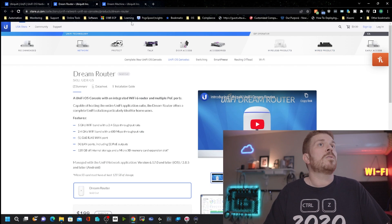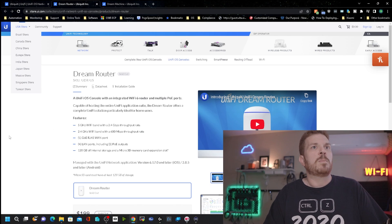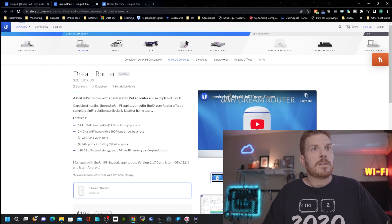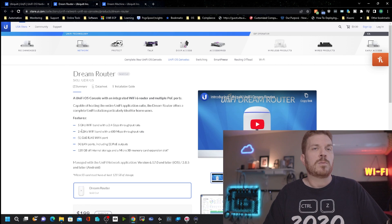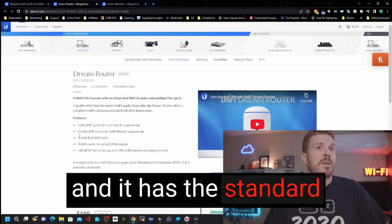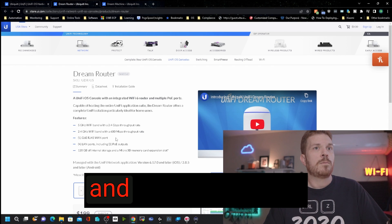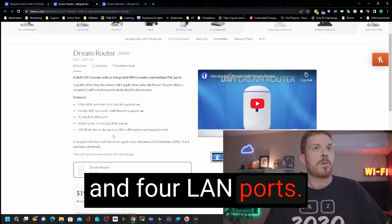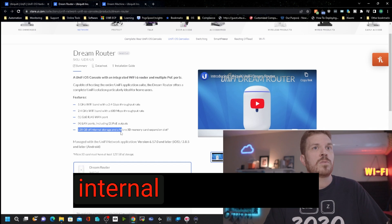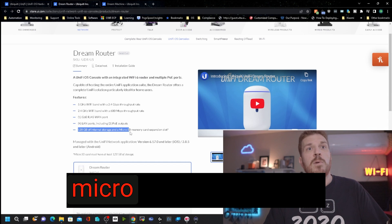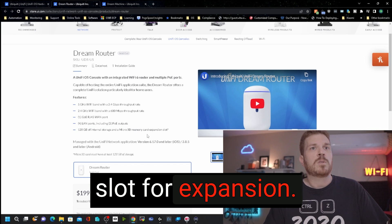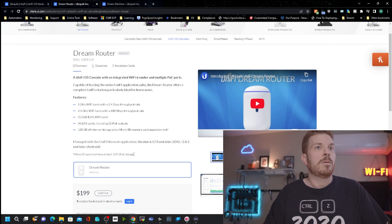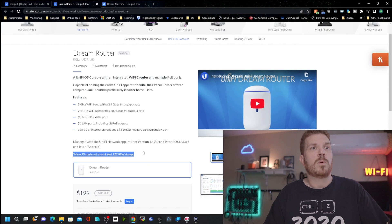So coming over to the Dream Router specs, you can see it's got both 2.4 gigahertz and 5 gigahertz, which is pretty much the norm, and it has the standard 1 gig WAN port and four LAN ports. Now it has 128 gigs of internal storage and a micro SD card memory slot for expansion. Note here, it does require a micro SD card that is at least 128 gigs.